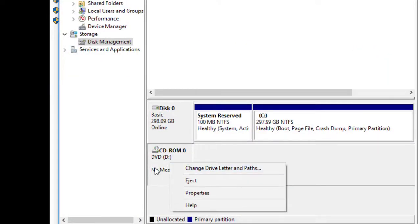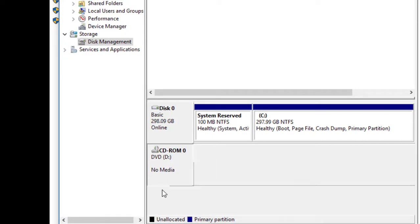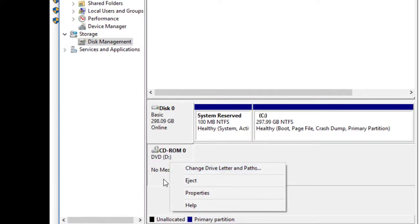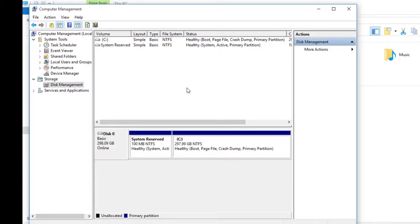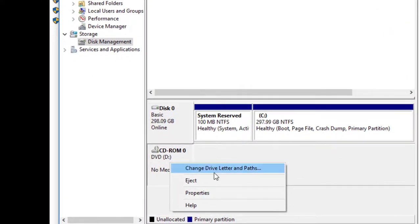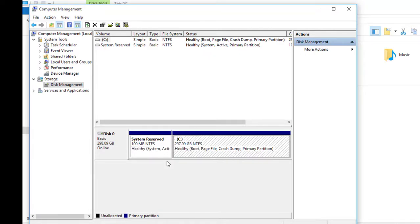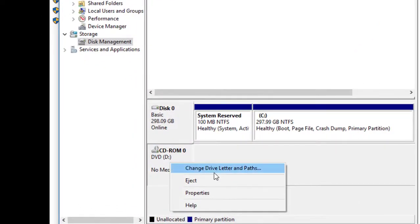Sometimes even after the update, the drive will still refuse to work or show up in Windows Explorer. What we want to do is rename it — right-click the drive and click on Change Drive Letter and Paths. Check whether there is any additional path we can add.